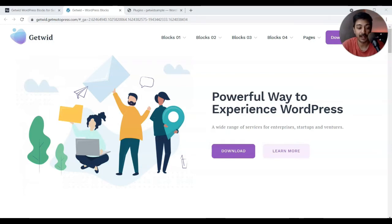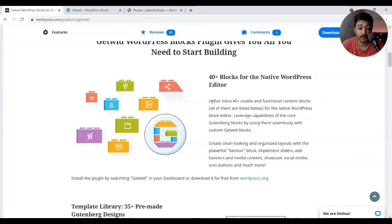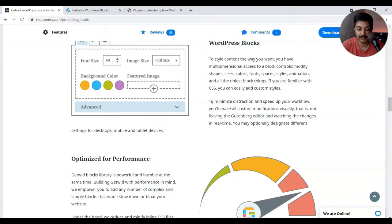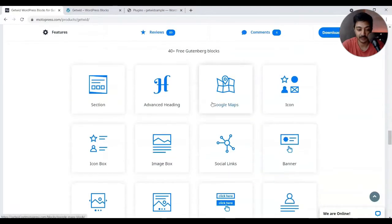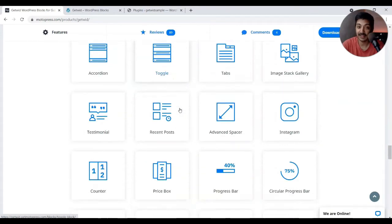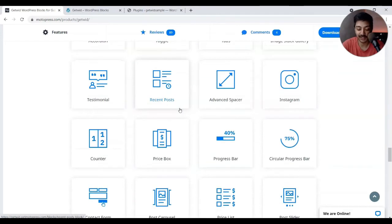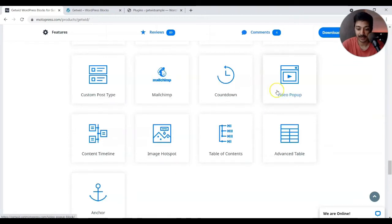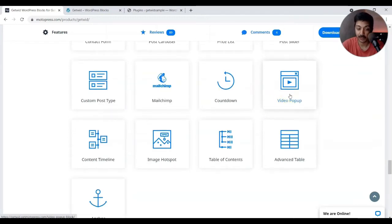In this video we are going to take a look at the Getwid plugin by Motopress, and we'll see what all options are available. Their website says 40-plus blocks, which is really promising, and that's all free of cost. Scrolling down, we can see sections, advanced headings, Google Maps, and basically almost all the elements you need to create some amazing looking website for your business.